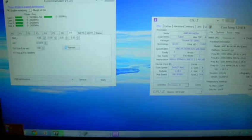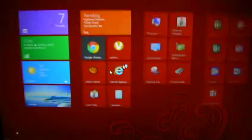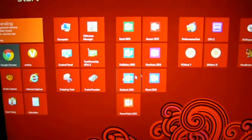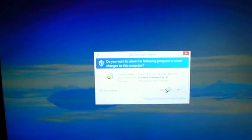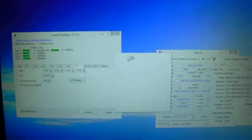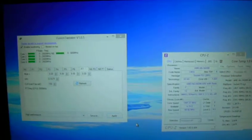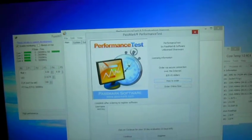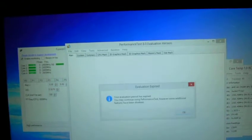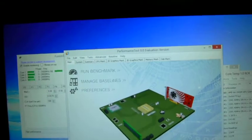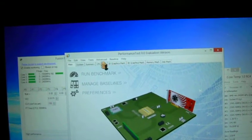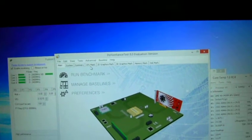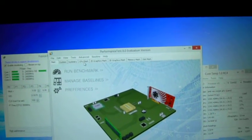I'm going to start off with Performance Test, it's PassMark software. Whenever you type in something benchmark, this is usually the first thing that comes up. Zero days left, oh shit, let's hope it still works even though it's expired.